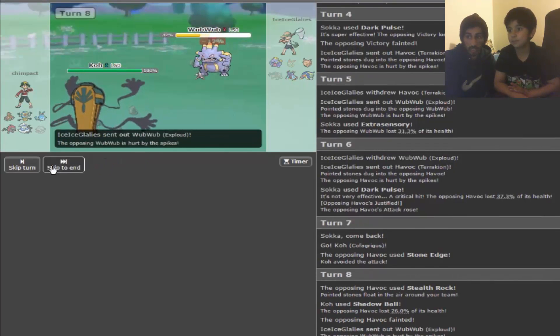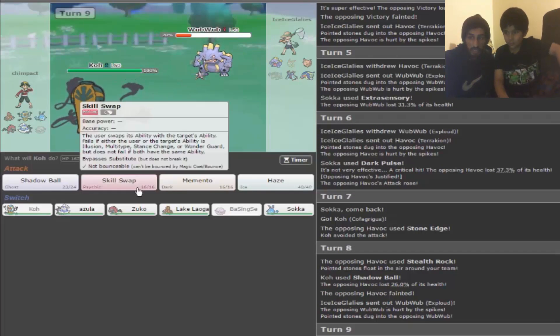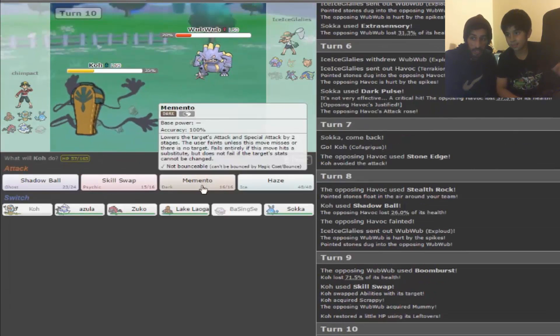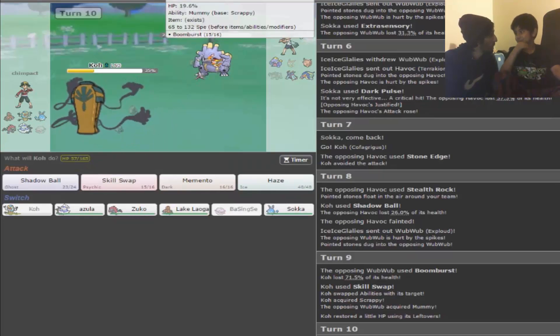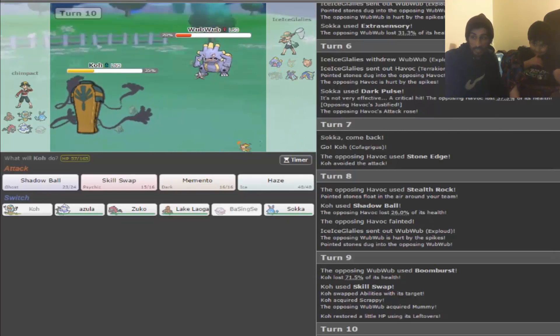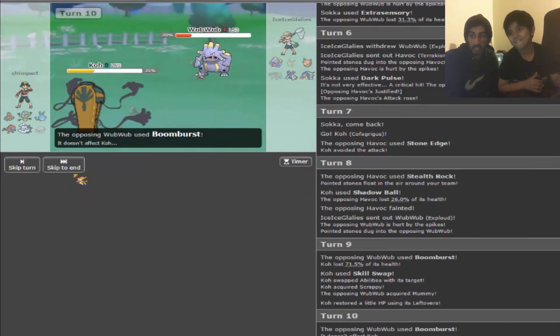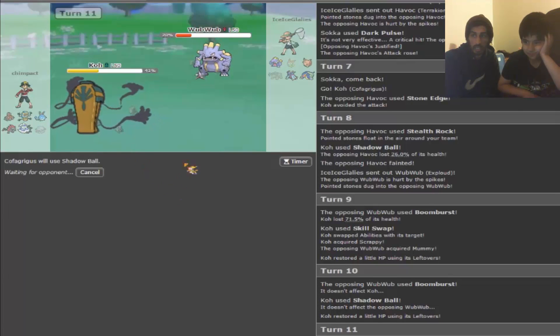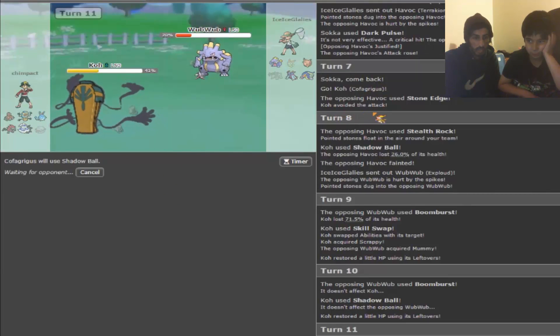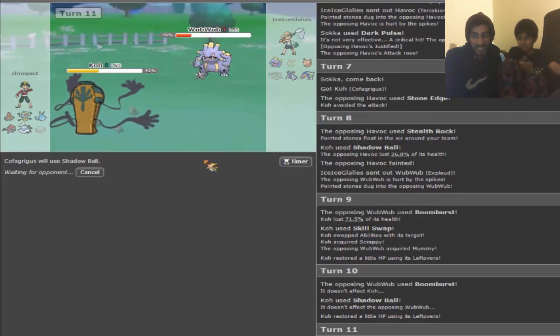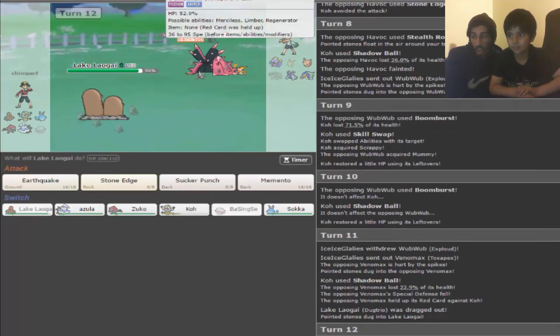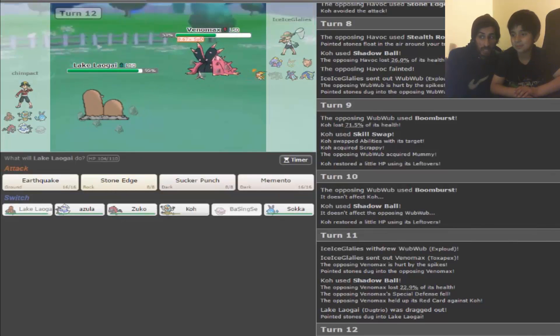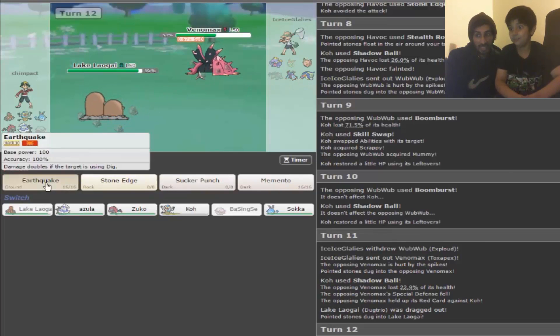Wait, maybe, watch this. We're gonna Skill Swap. He's gonna Boomburst, and now he can't do anything. Why? Because he has Scrappy and he can only hit Pokemon that are Ghost types if he has Scrappy. So now he has Mummy, he cannot hit me. I don't know much about Pokemon. You know so much. Dugtrio's a Pokemon that can trap Pokemon. He goes out into Toxapex. That's very lucky for us. What if they had Dugtrio? That would be bad.